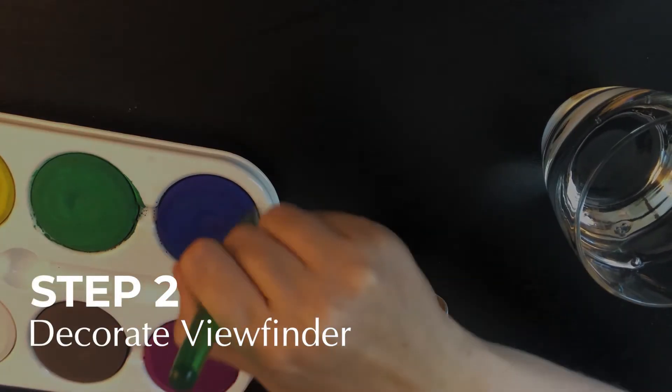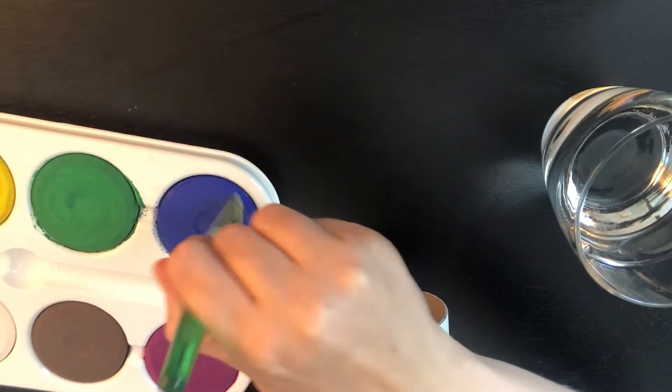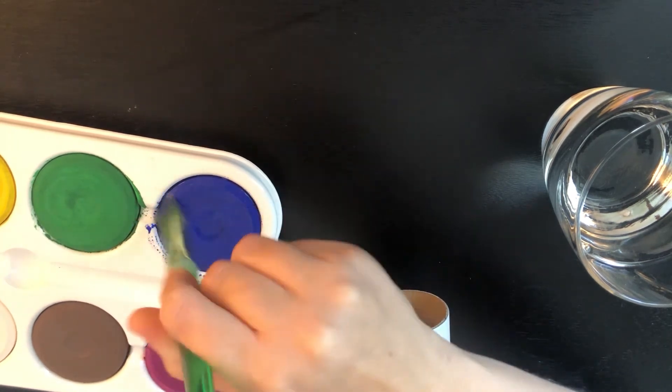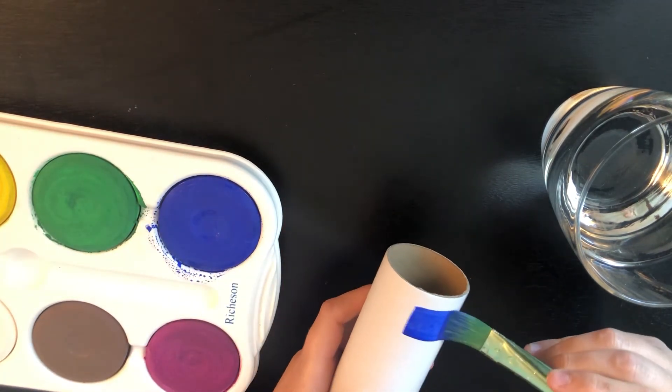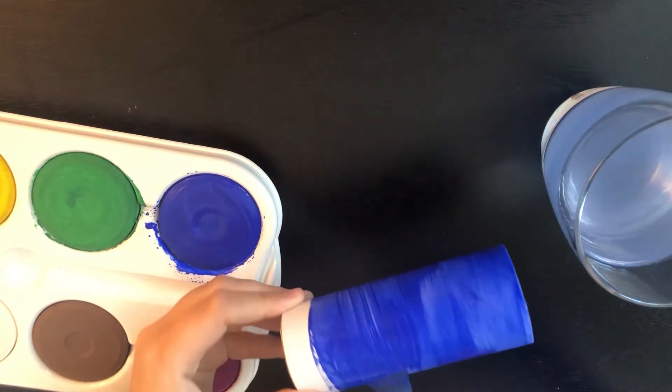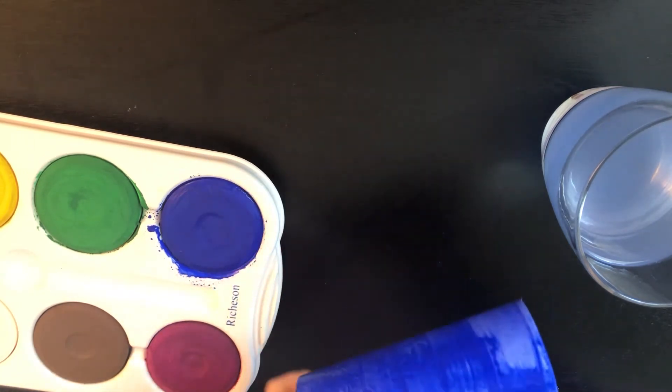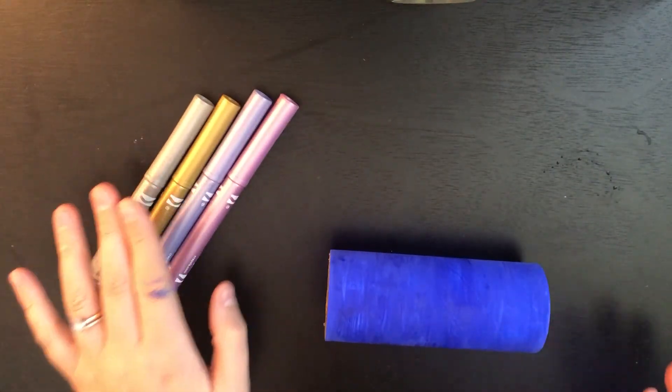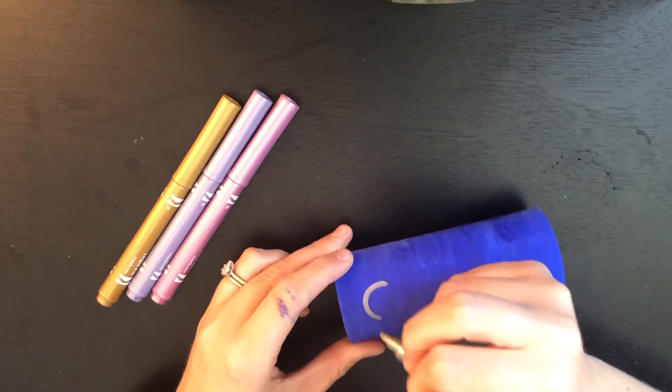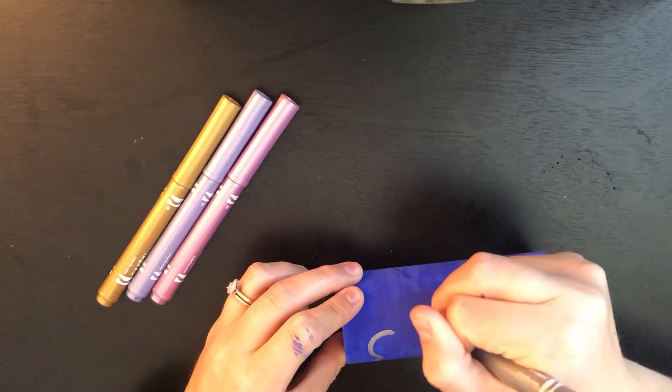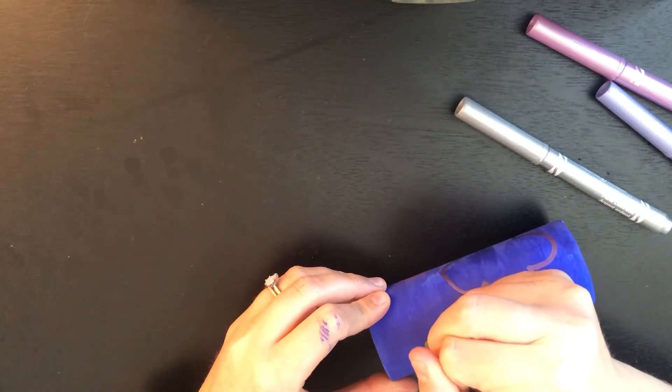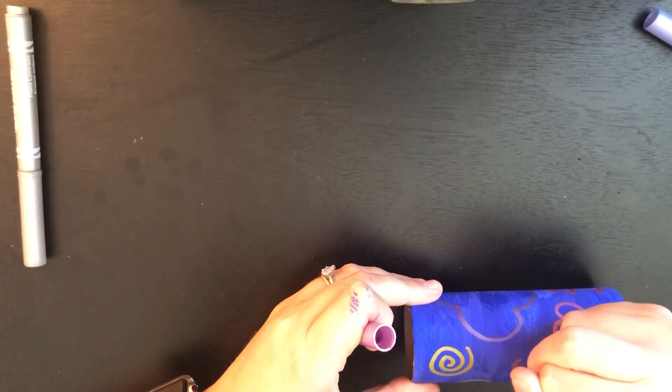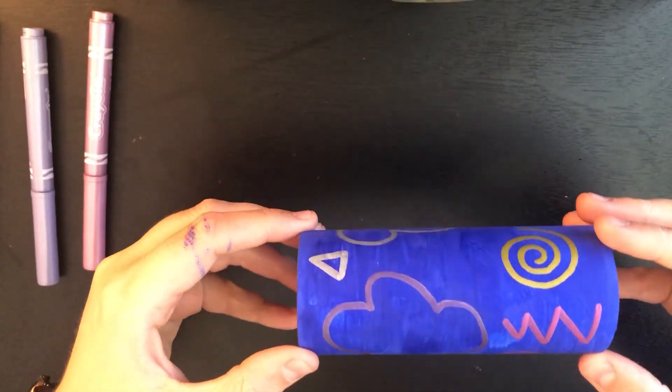Step number two, decorate your viewfinder. I chose to paint my paper roll and then add metallic markers on top. You can choose to color yours any way you'd like.